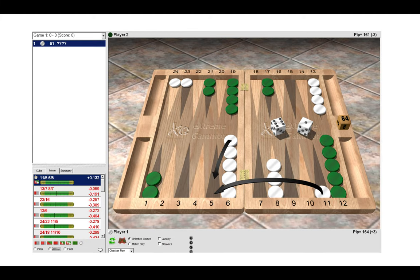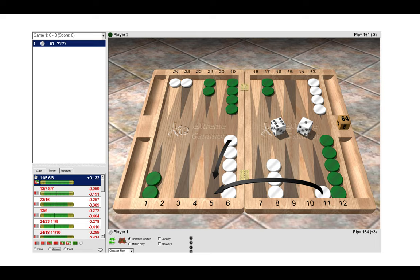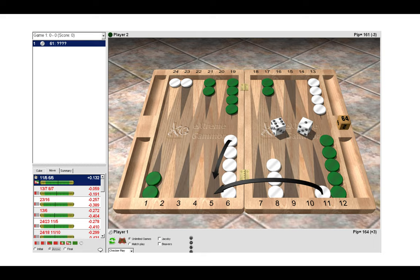So here the correct move by a long distance is to make the five point for white. Anything else is a huge blunder where you're giving away a lot of equity. But let's ask ourselves why is the five point better to make than the bar point?